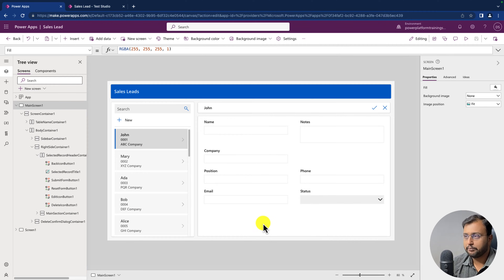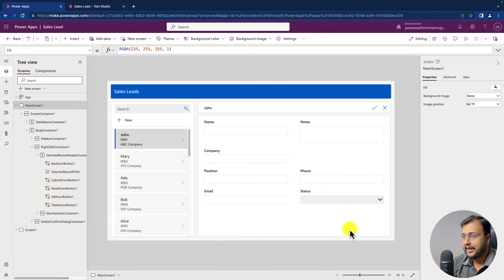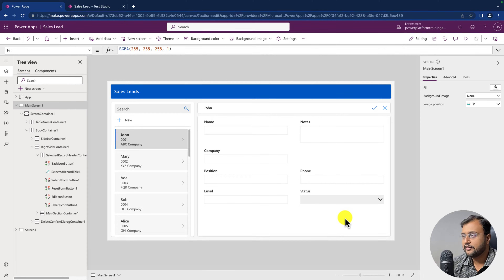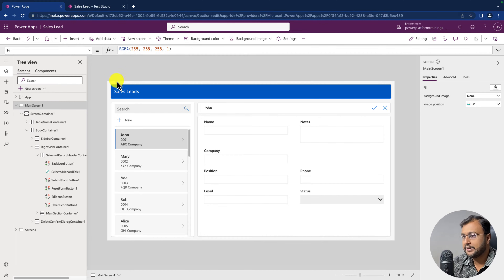Now let me tell you one more important thing. Let's say you are in your development environment, building this PowerApps, and you have written three different test cases. Now when you move that application to the production environment, all the test cases will automatically go to the production environment as well, because behind the scenes it always captures these test cases.